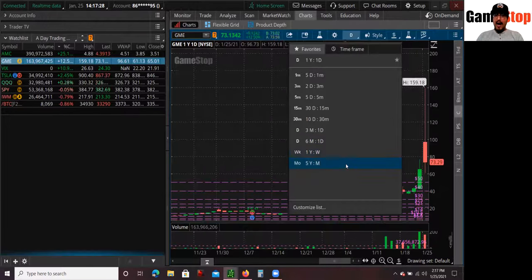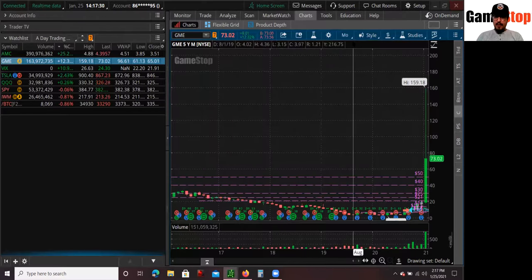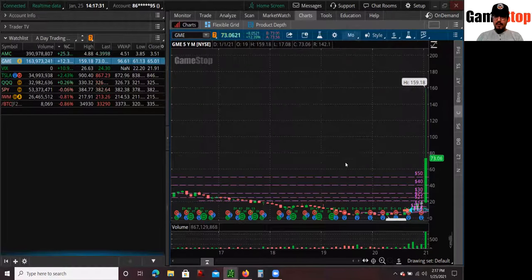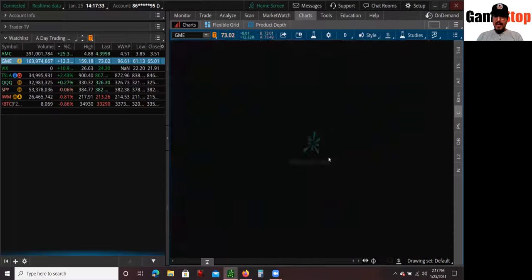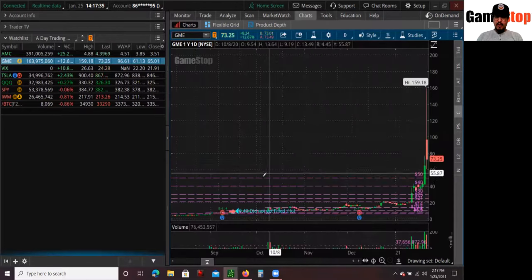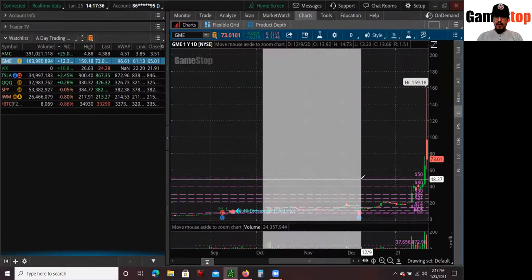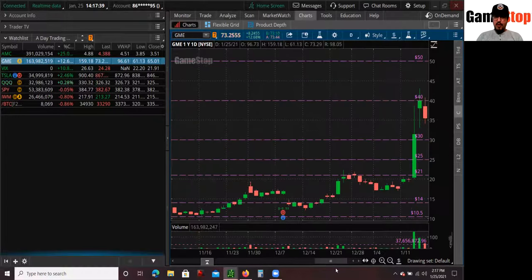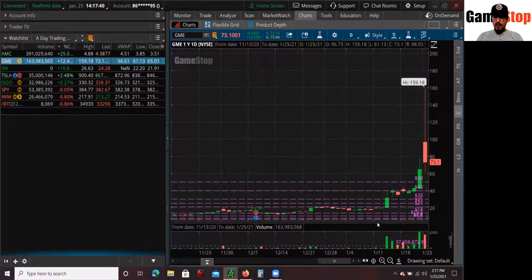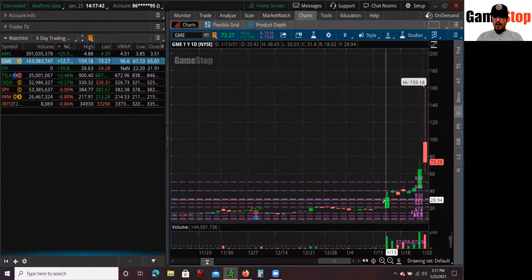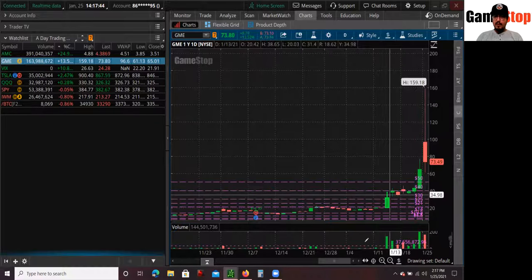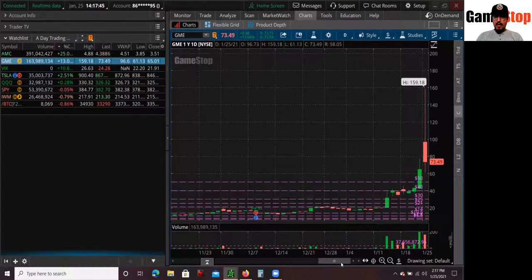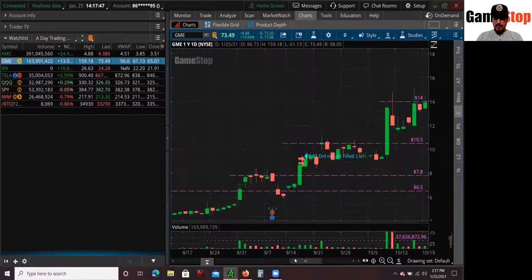And I actually was able to hold the core. Now, just so you guys know, I did take some profits along the way, especially in my long-term account. And that's how I was able to hold it long-term because there were some spikes. There were some spikes to 21 to the 40s. And I took profits. I took profits along the way.